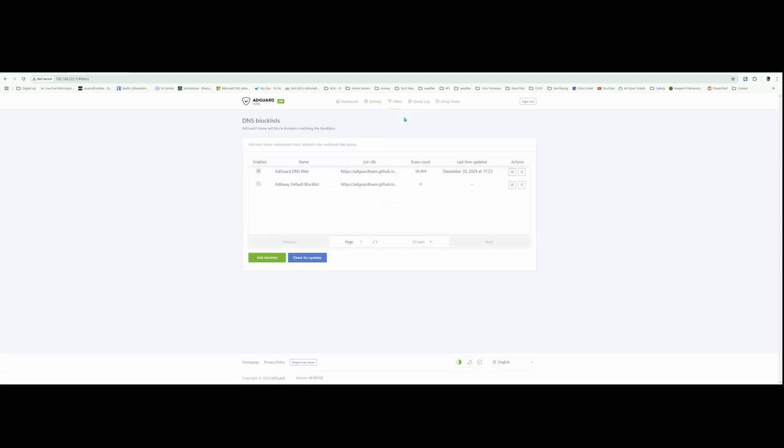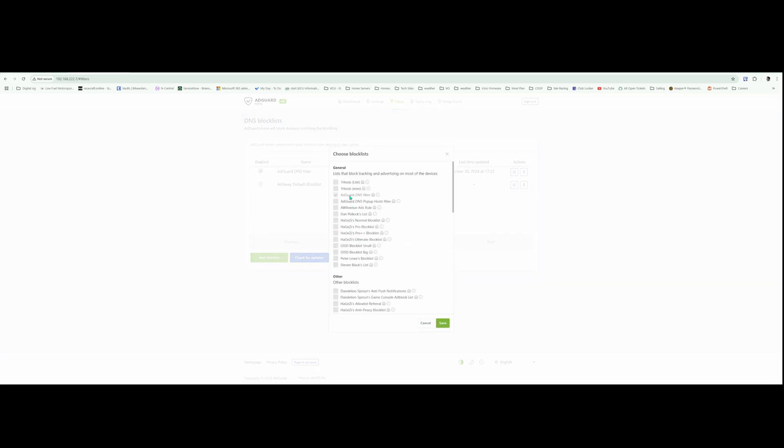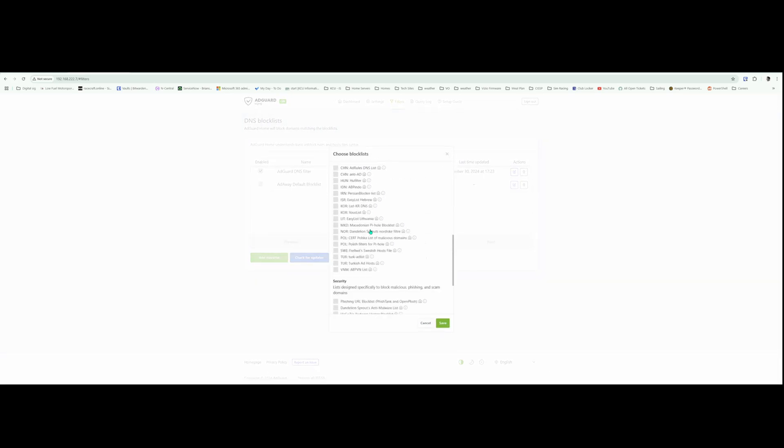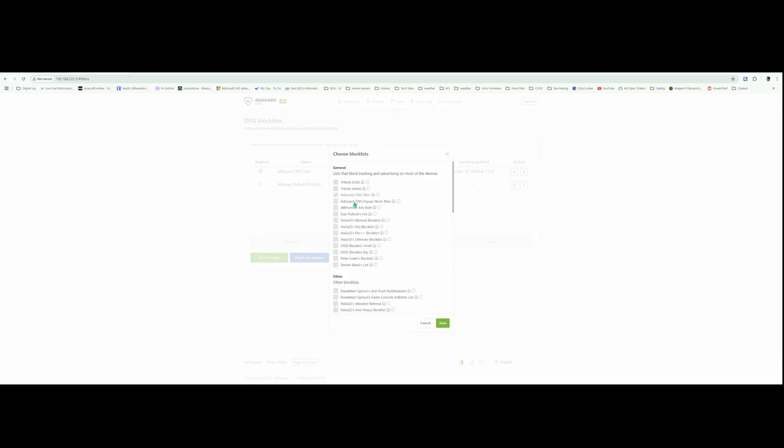And then we're going to go to Filters, DNS block lists. It already gives you two kind of canned block lists, but you can add a lot more. If you hit Add Block Lists, choose from the list, there's a lot of stuff here you can pick from. I find if you pick too many it can almost break the internet for you. So I'm going to pick a happy medium. I like using Dan Pollock's list, AdWare's DNS pop-up host filter, Steven's Black's list, peer lowest block list.